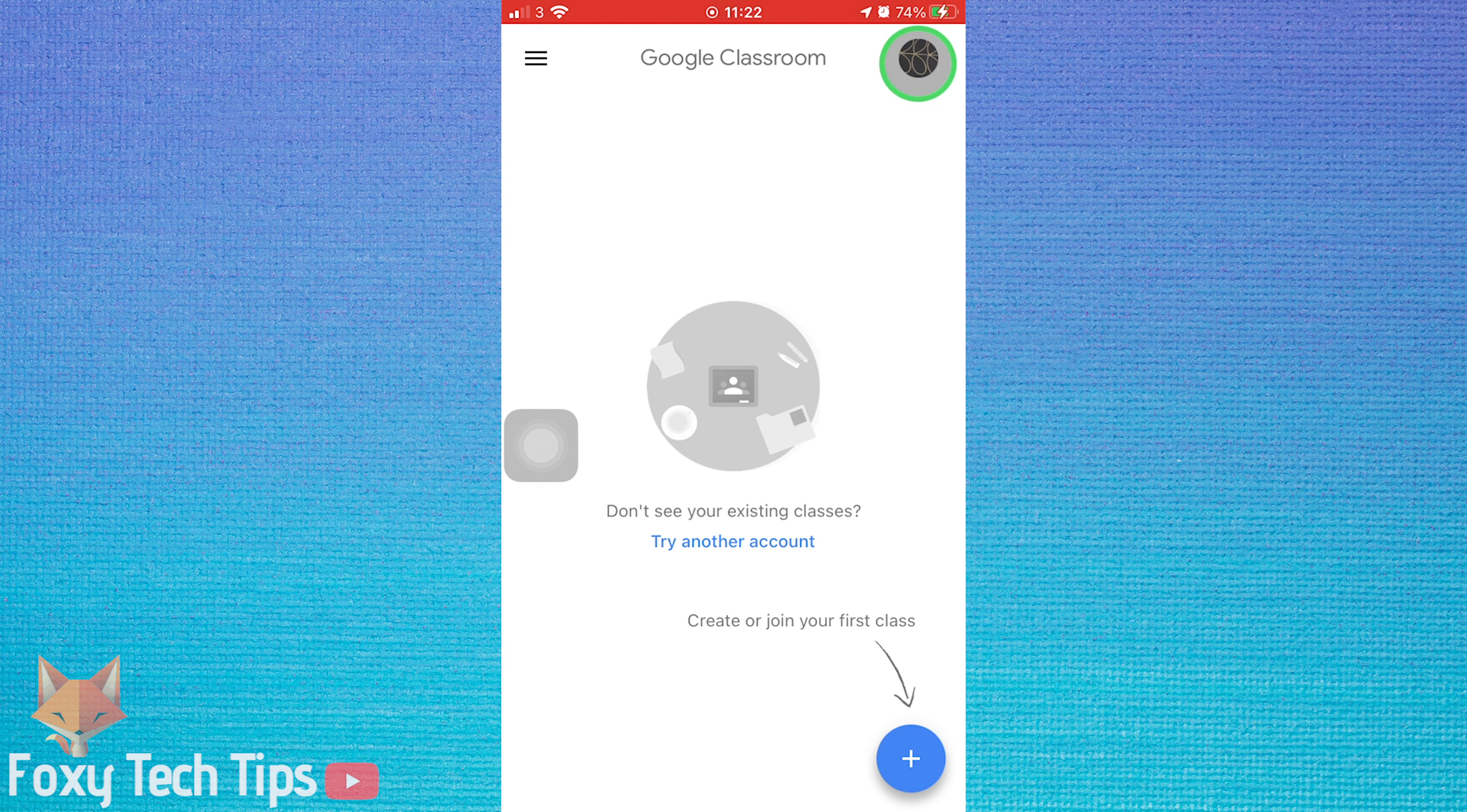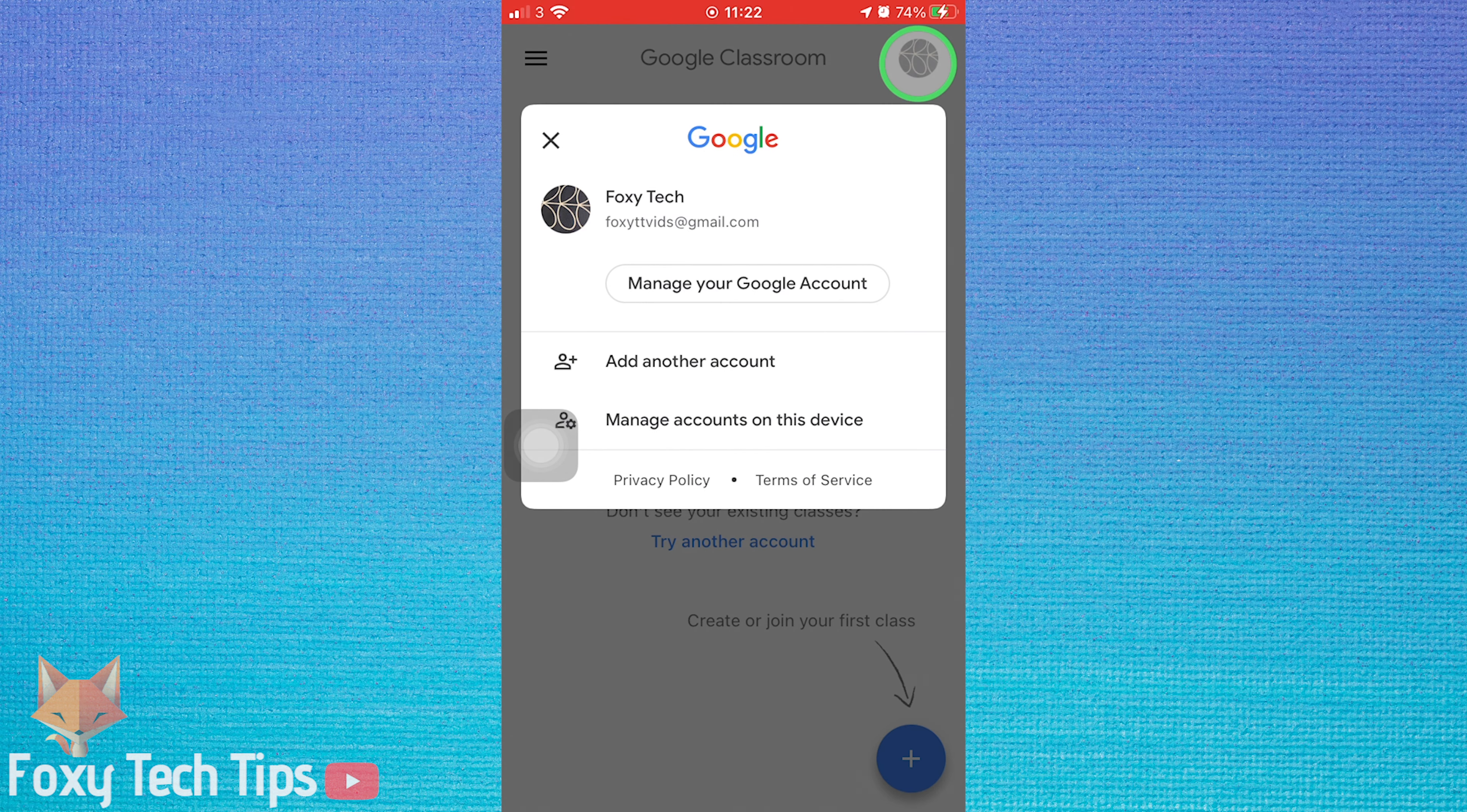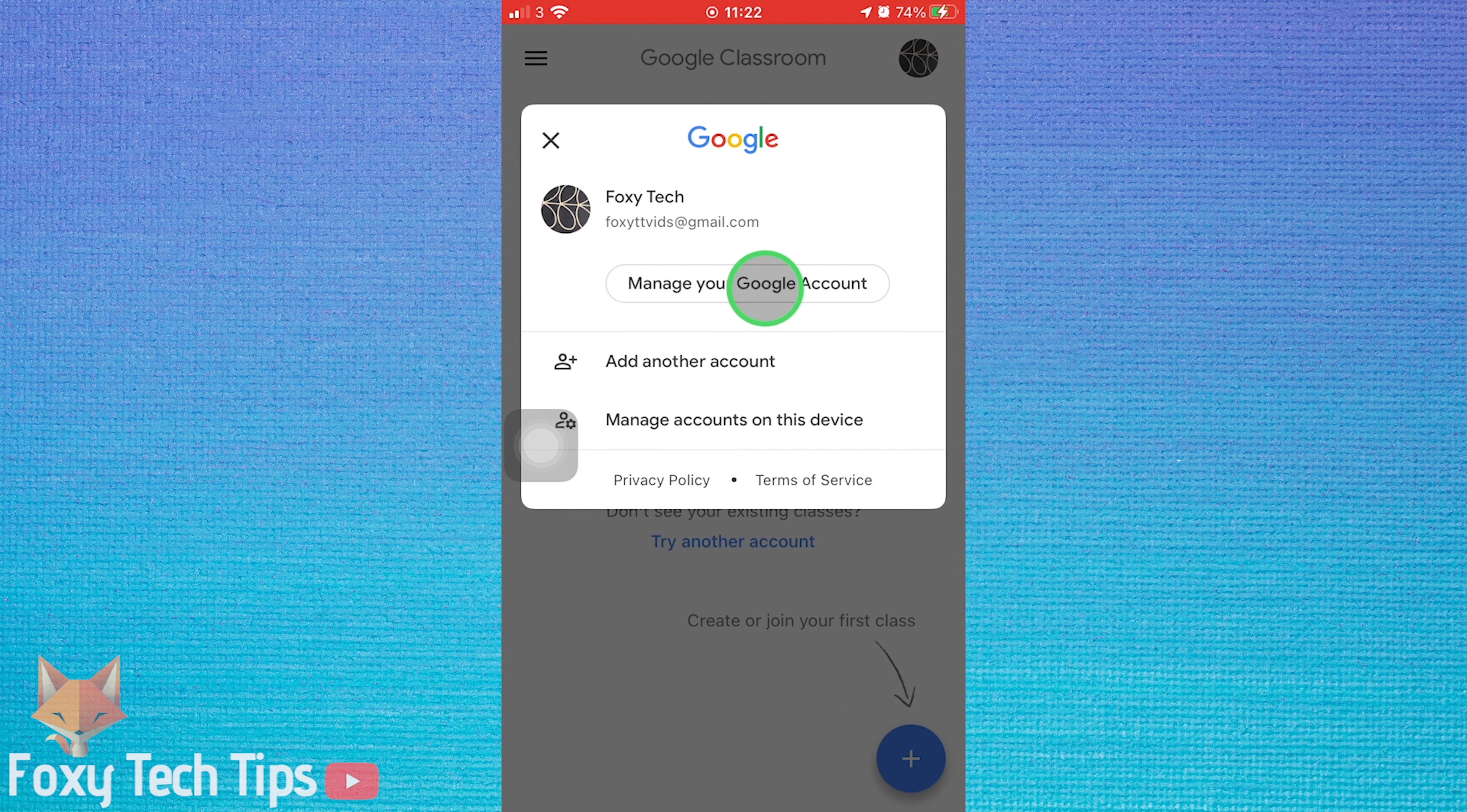If you're on desktop you can just click sign out from here, but on mobile tap manage your Google account.